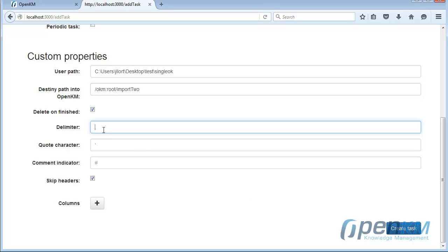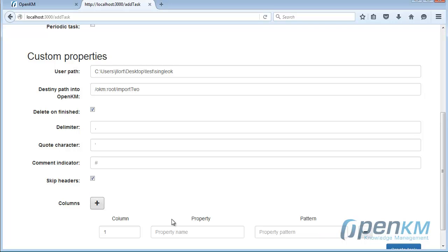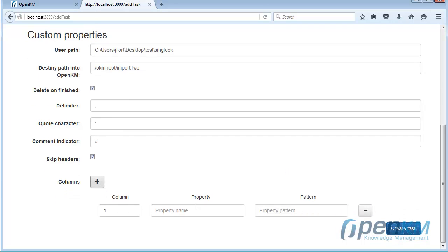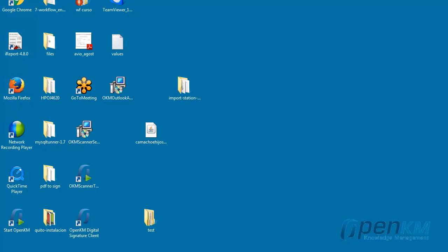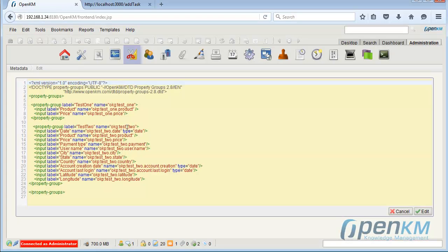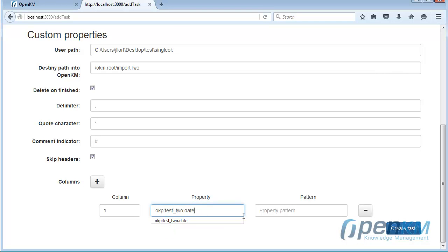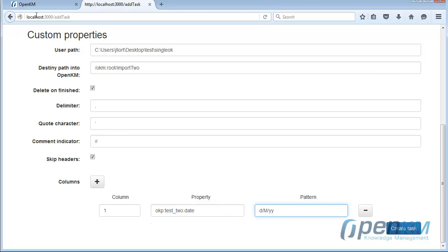We establish here the characteristics of the CSV file. Now we will add the metadata fields. Here we take the first metadata field and set the pattern. In this case, it's a date metadata.